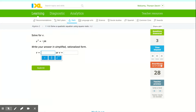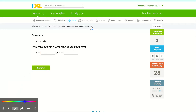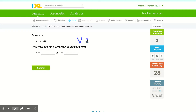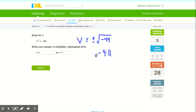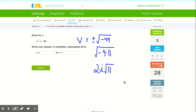Here they're asking us to find the solutions in rationalized and simplified form. So v is going to equal positive or negative square root of negative 44. Now 44 has a factor of 4 and a factor of 11, plus the negative. I can square root the negative — that's i — and square root the 4 — that's 2. But I can't square root the 11, so I leave it underneath the square root.